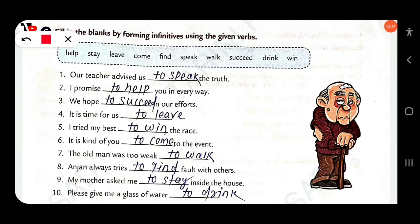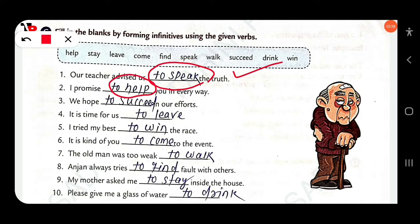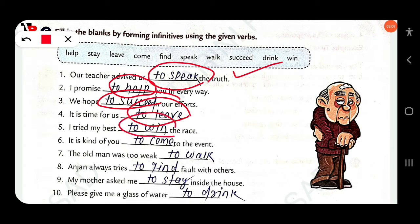'Our teacher advised...' — you have to use the correct form of the infinitive — 'to speak.' 'To speak the truth.' 'I promise...' — 'to help you in every way.' 'To help.' Next: 'We hope to succeed in our efforts.' 'It is time for us to leave.' 'I tried my best to win the race.' 'It is kind of you to come to the event.'